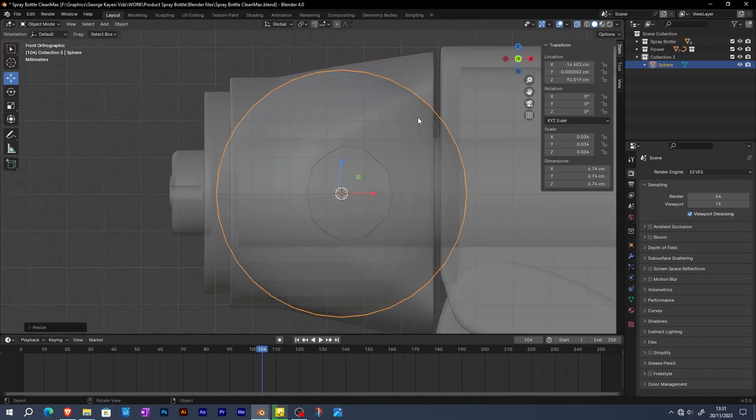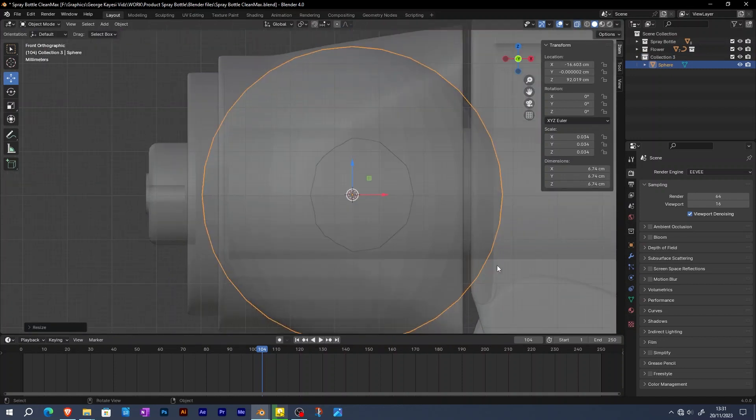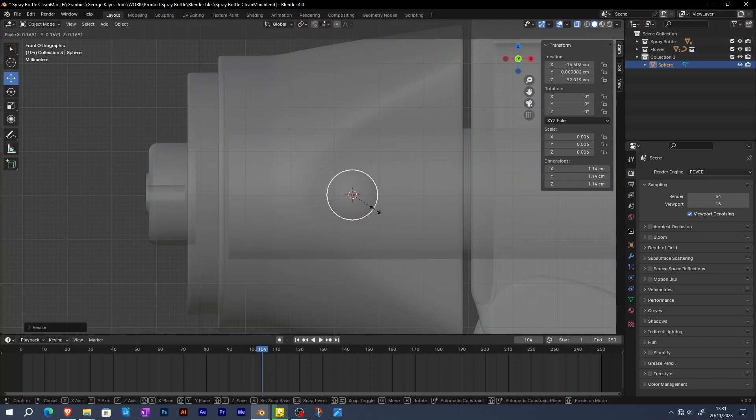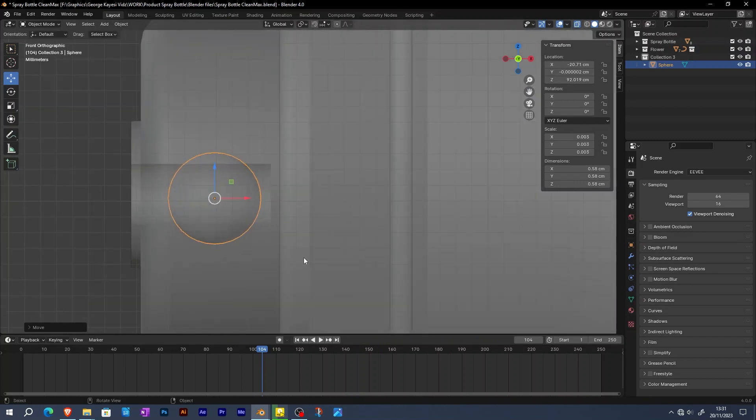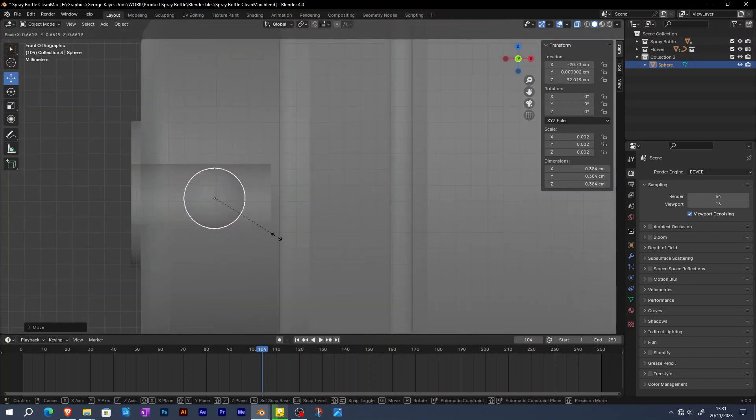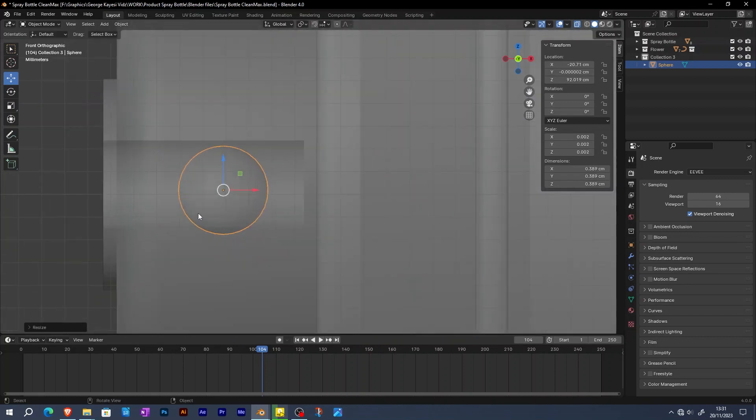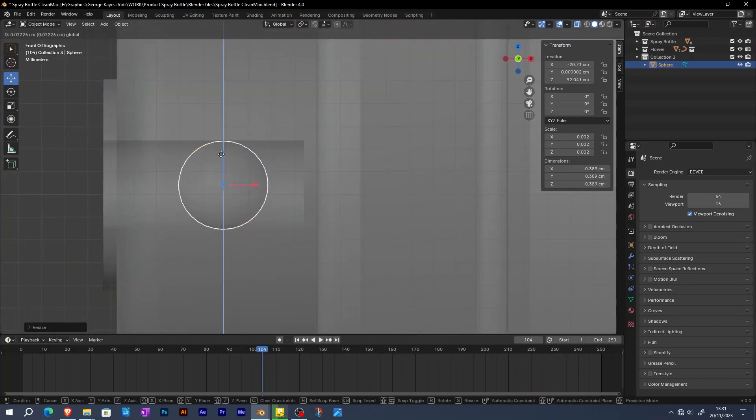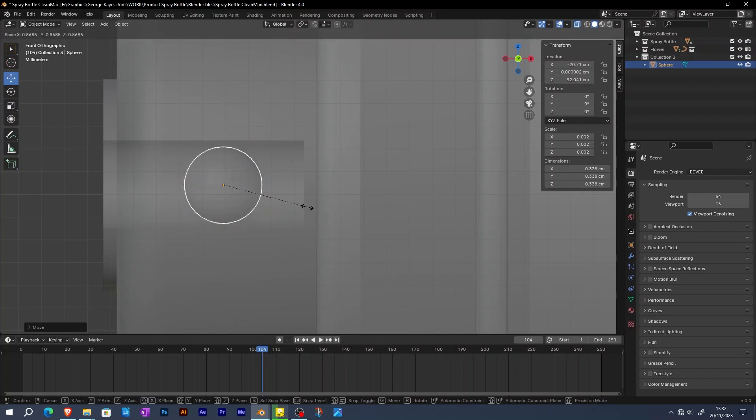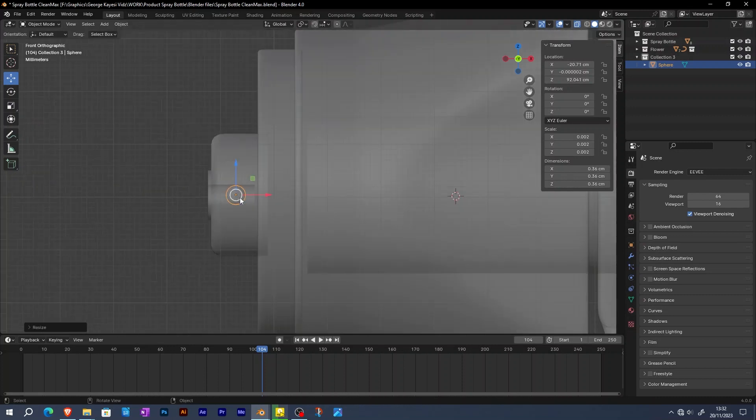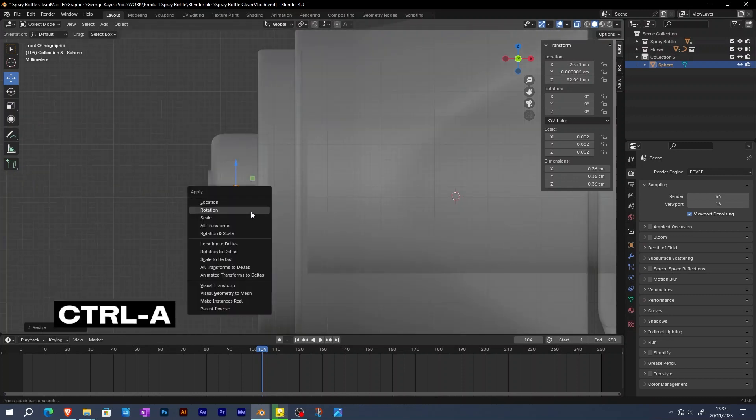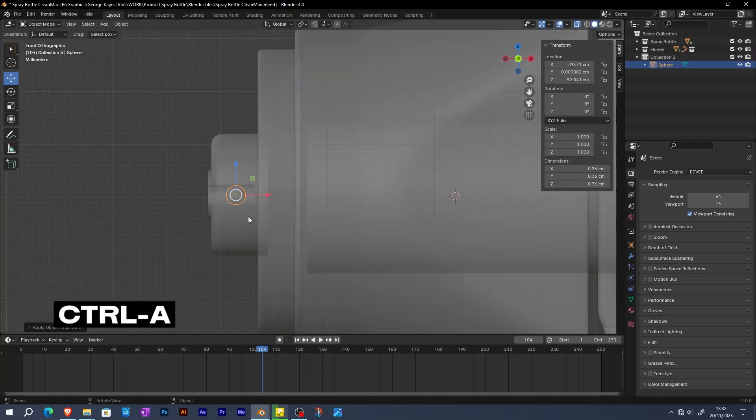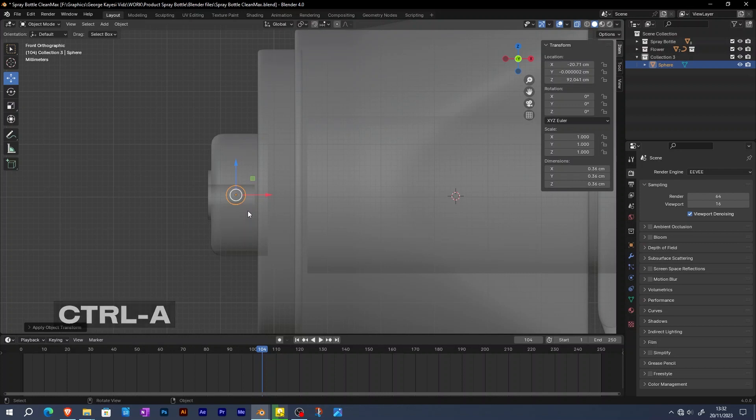Toggle x-ray for clarity. The sphere should be very tiny in order for it to fit inside the nozzle of this spray bottle. Then apply scale by pressing Ctrl A, then apply scale. On the outliner, I'm also going to rename this sphere to emitter.